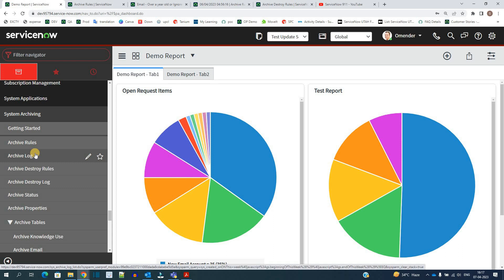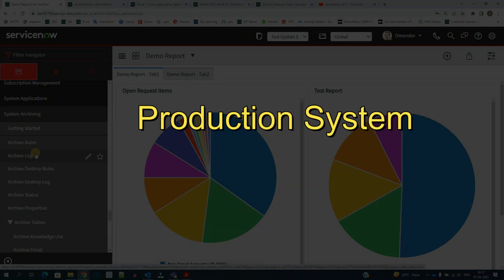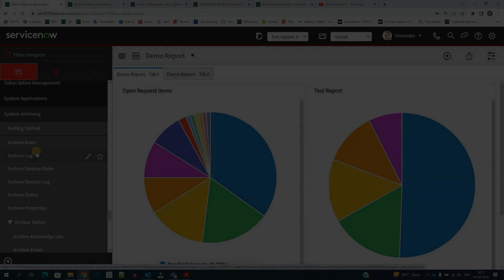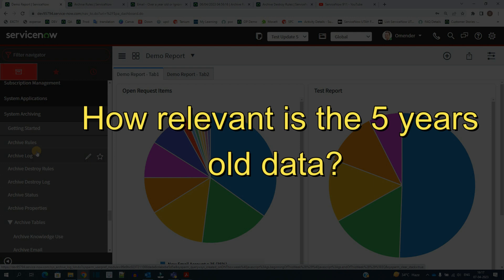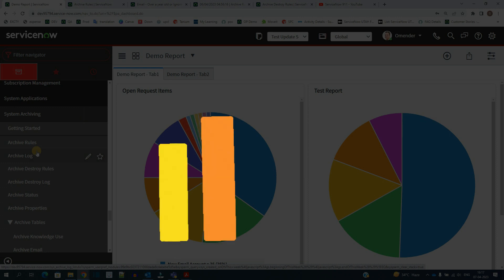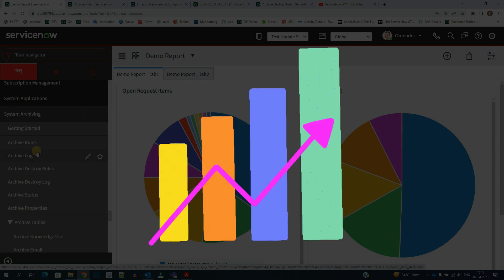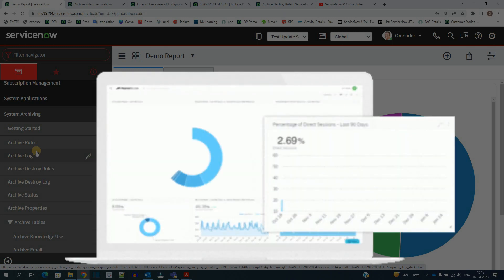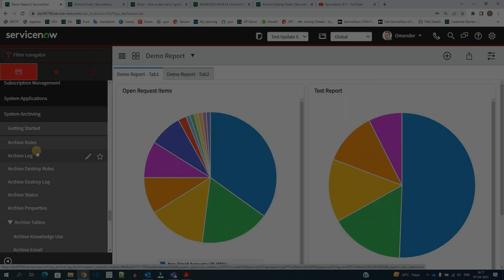First of all, what is the meaning of archiving? Let's suppose you have your production instance which is running from the last 10 years. The incidents which were created for the first five to six years — are they relevant right now? These incidents are already resolved or closed and there is no relevance, but the data in the incident table keeps on increasing. In the beginning it was having around 1000 records, but after 10 years it grows to around 1 million records.